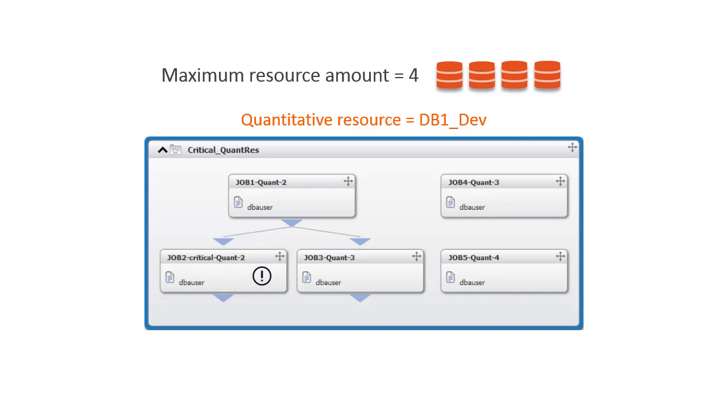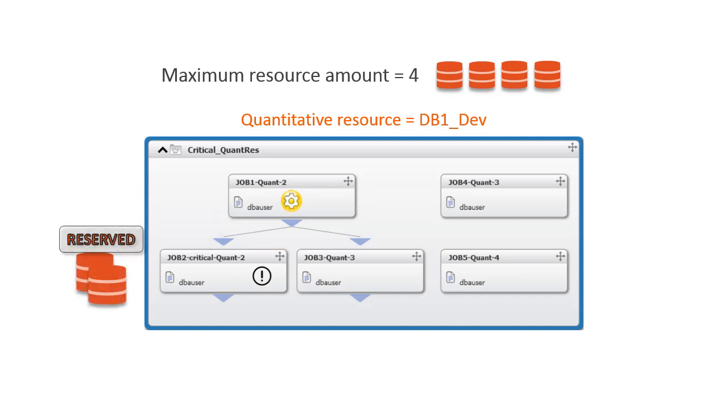Because job two is critical and has a dependency on job one, job one will run first. And while job one is running, two units of the resource are being reserved for job two. This means that all units of the resource, four, are being used so that the other jobs have to wait until job two has completed before they can run.